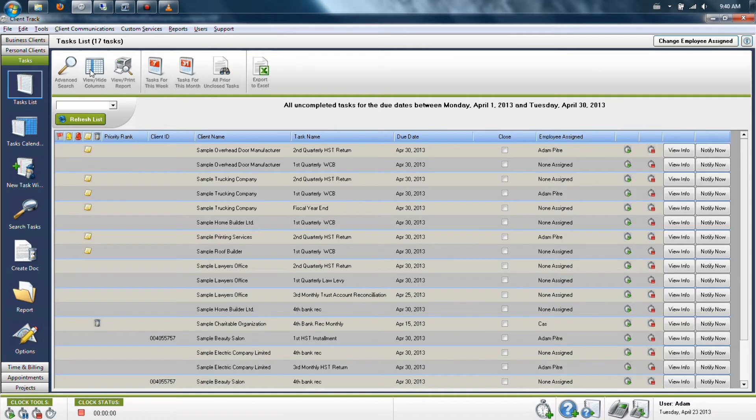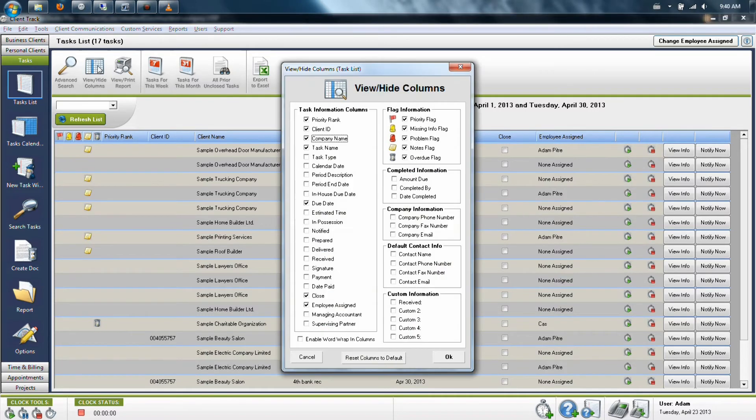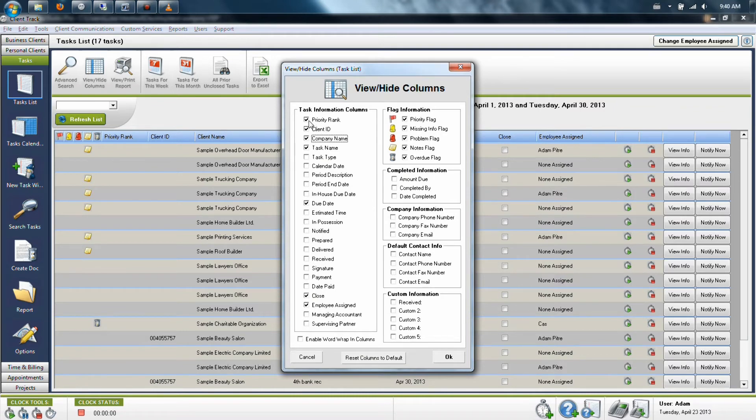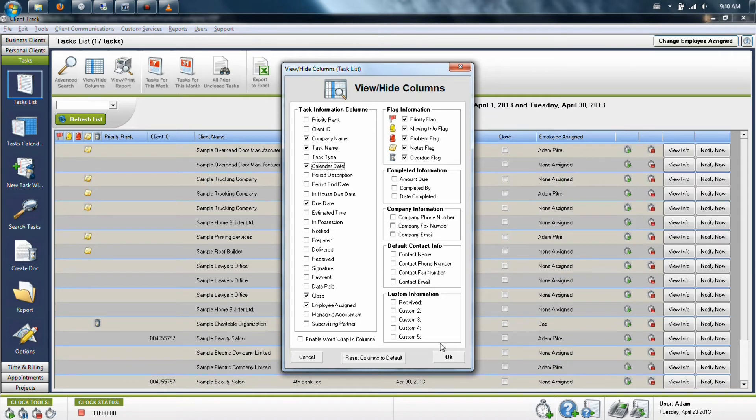Let's add the calendar date by going into view-hide columns in the upper left-hand portion of the screen beside the magnifying glass search option. In this window, you're going to add the option for calendar date and then click OK.